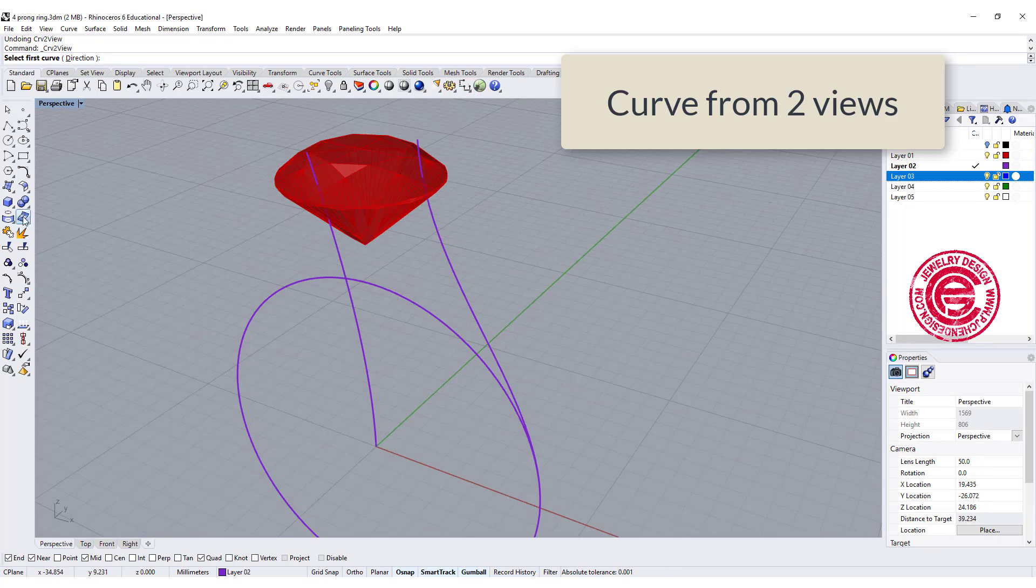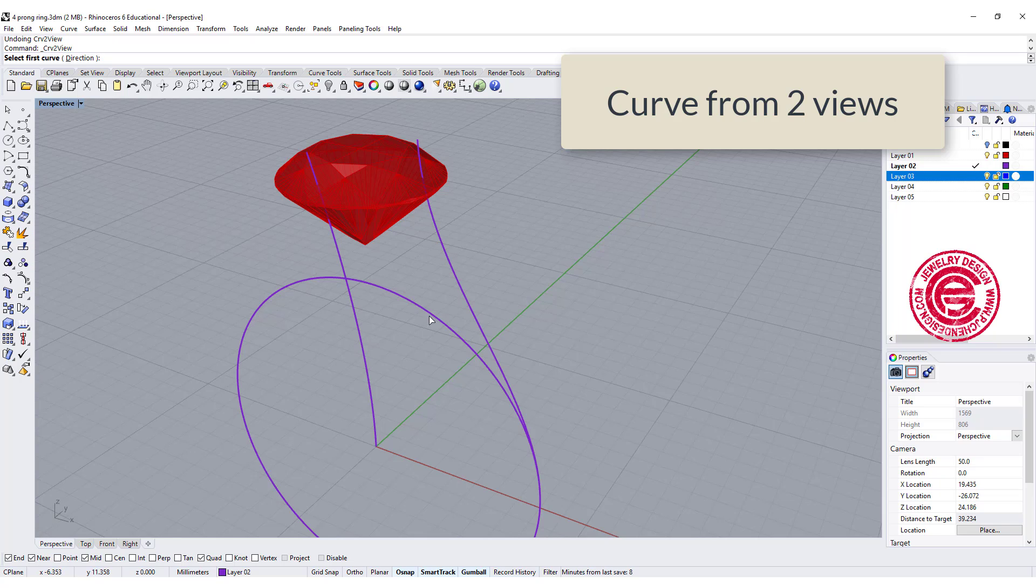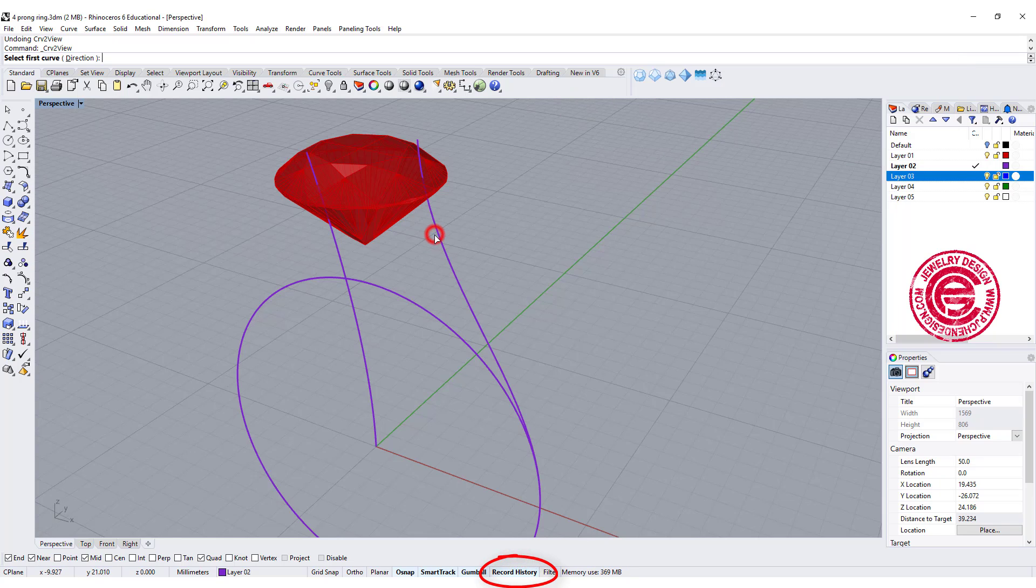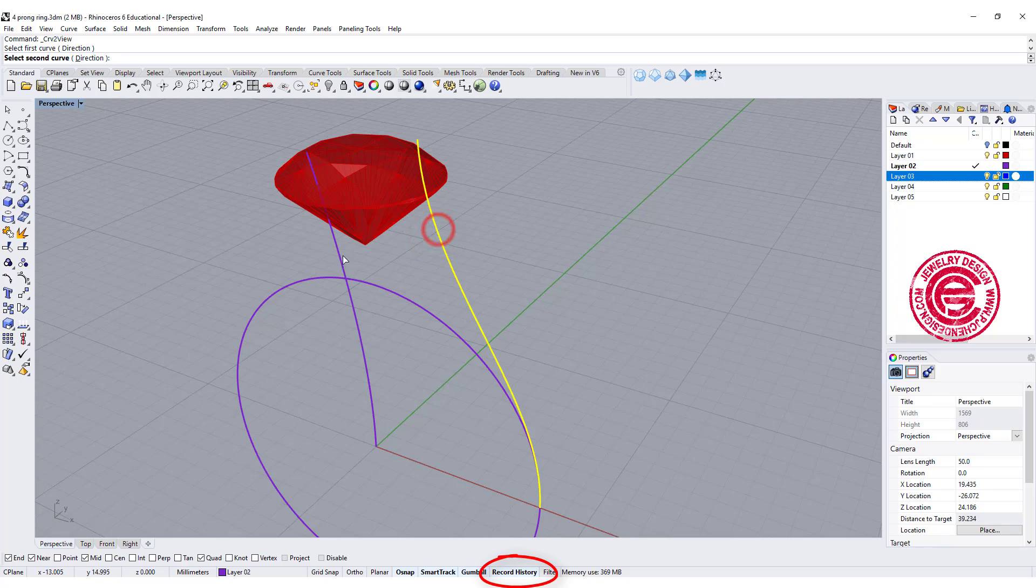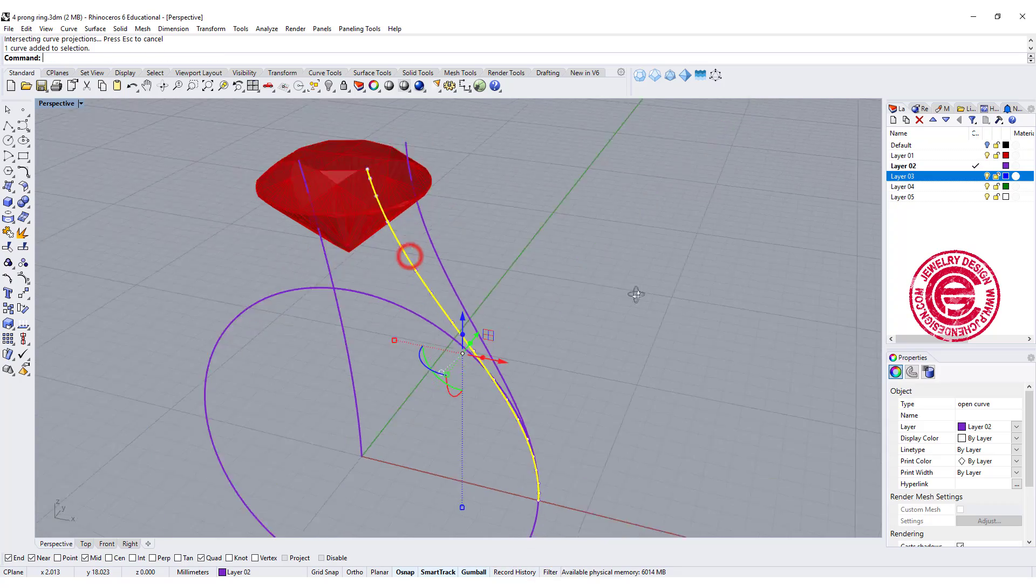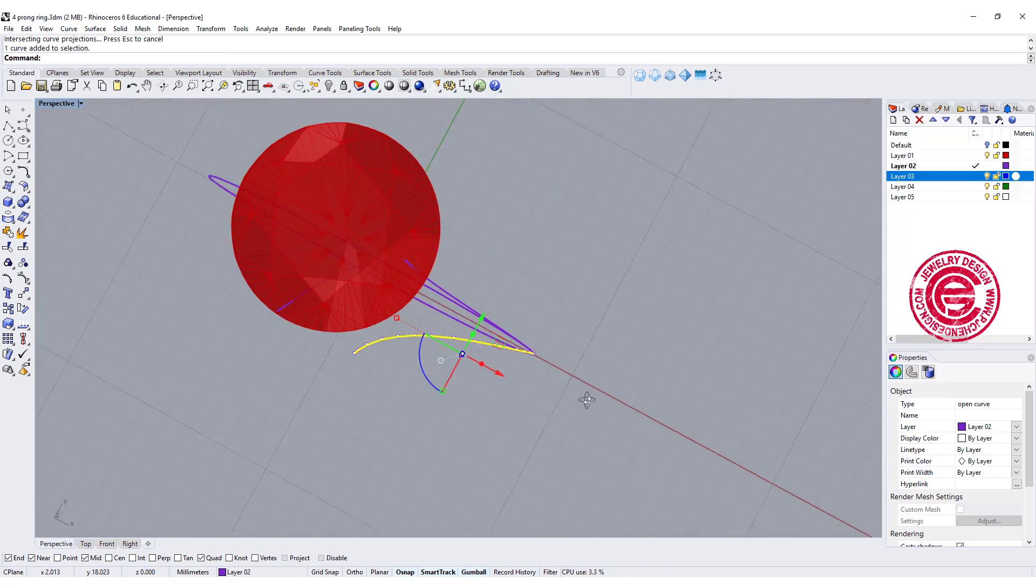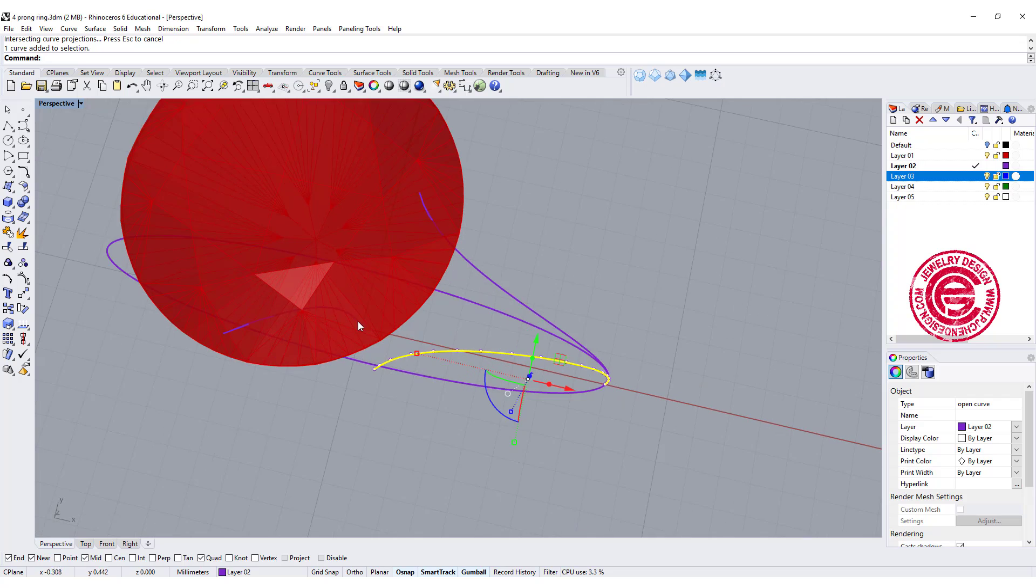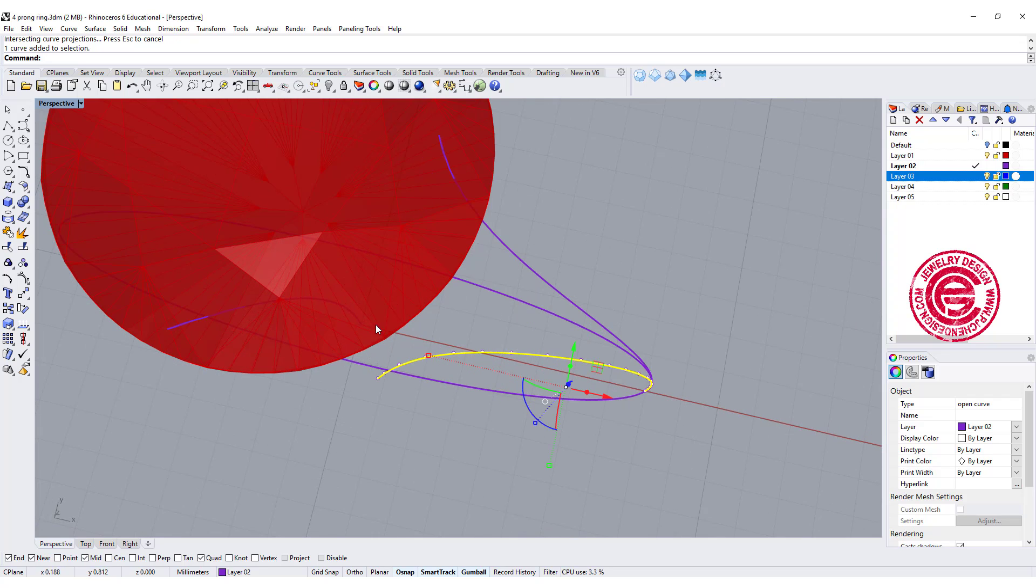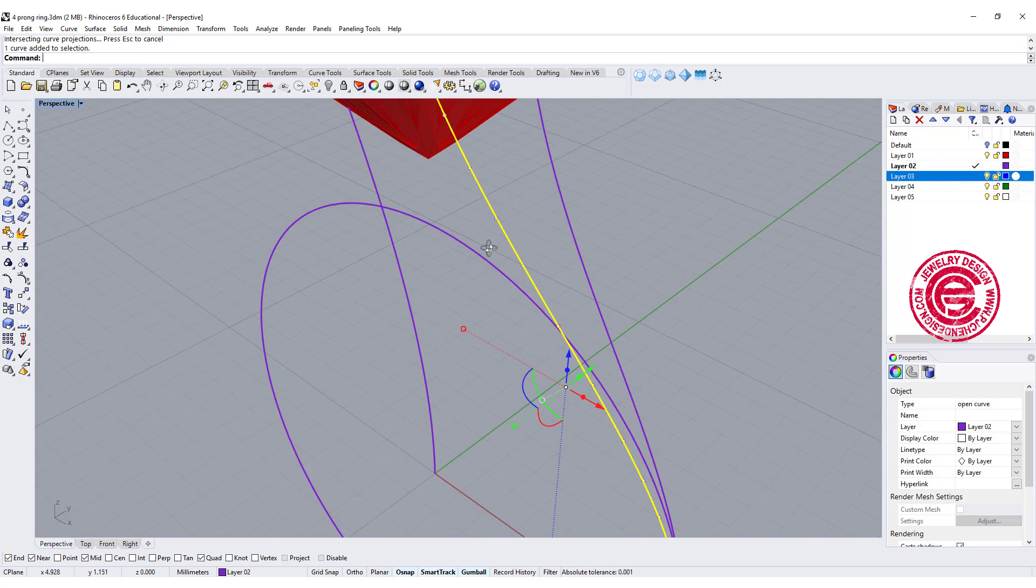Alright we're going to use the command curve from two view, and make sure you record history. We're gonna click here and here that will generate this view. Notice that this is not touching my stone here.